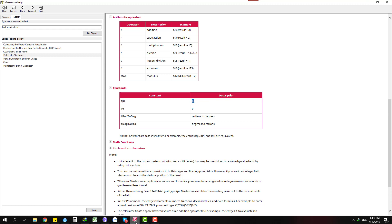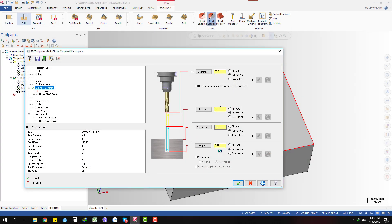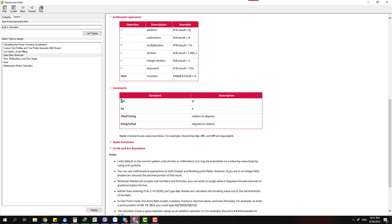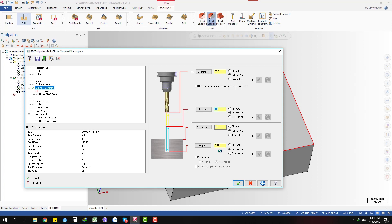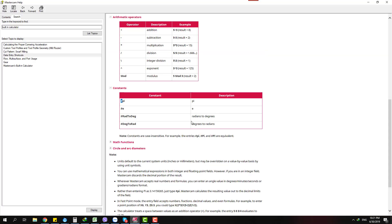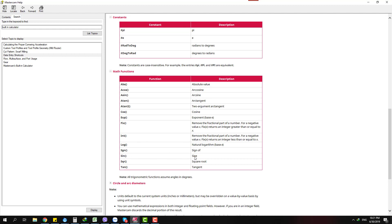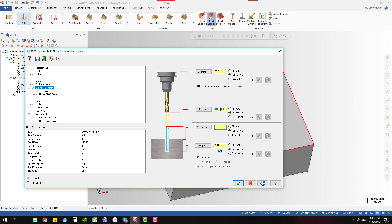There are also constants available — for example, the pi value. Just type 'p' to get pi. You can also use math functions like absolute value, sine, cosine, and tangent. For example, cosine of 30 degrees gives 0.5.